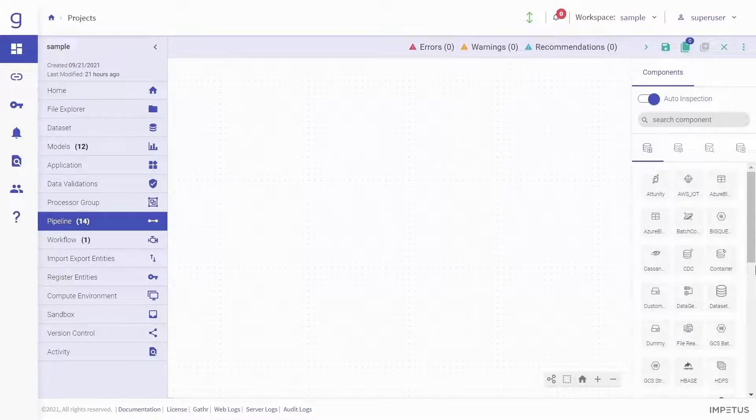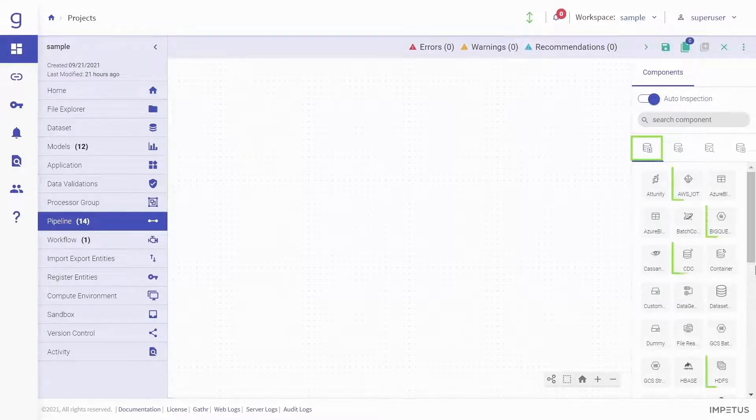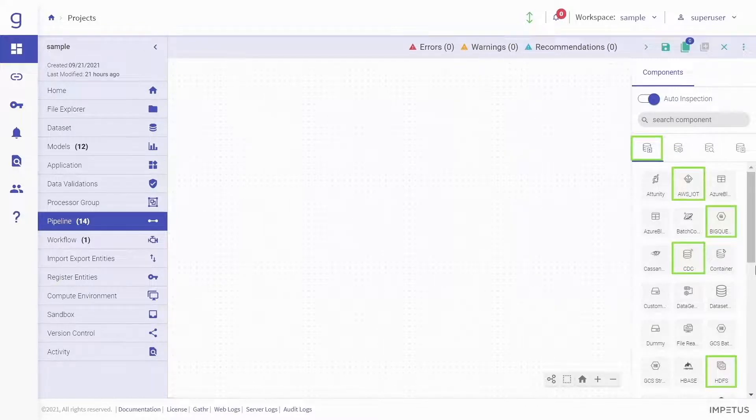Let's look at Gather in action. This is Gather's pipeline canvas, where you can easily create and configure ETL and analytics pipelines. It supports data ingestion from a wide range of batch and streaming sources.